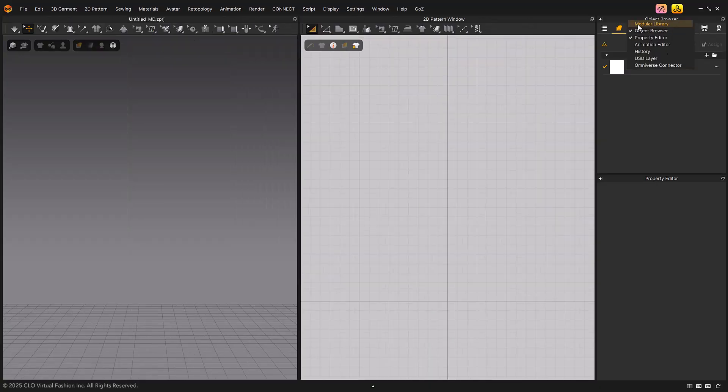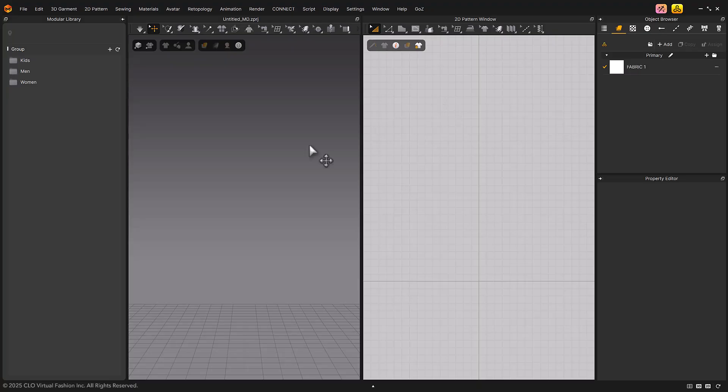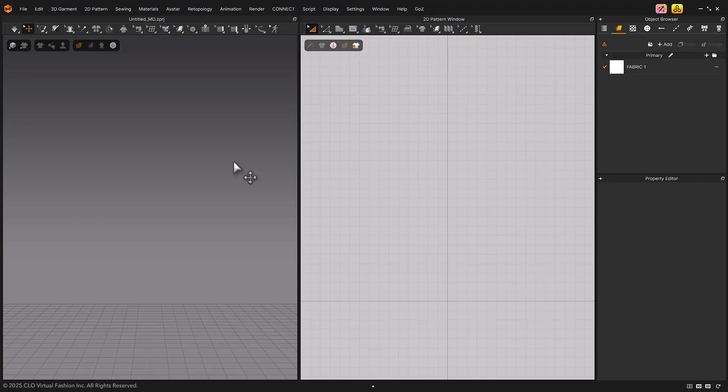You can close the Modular Library by selecting Modular Library from the right-click menu on the top tab of the Modular Library window.